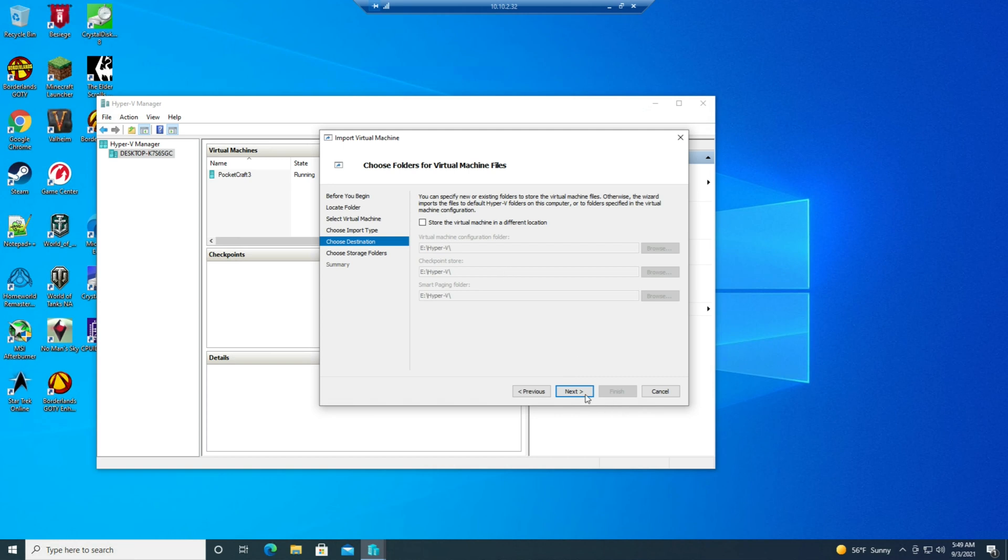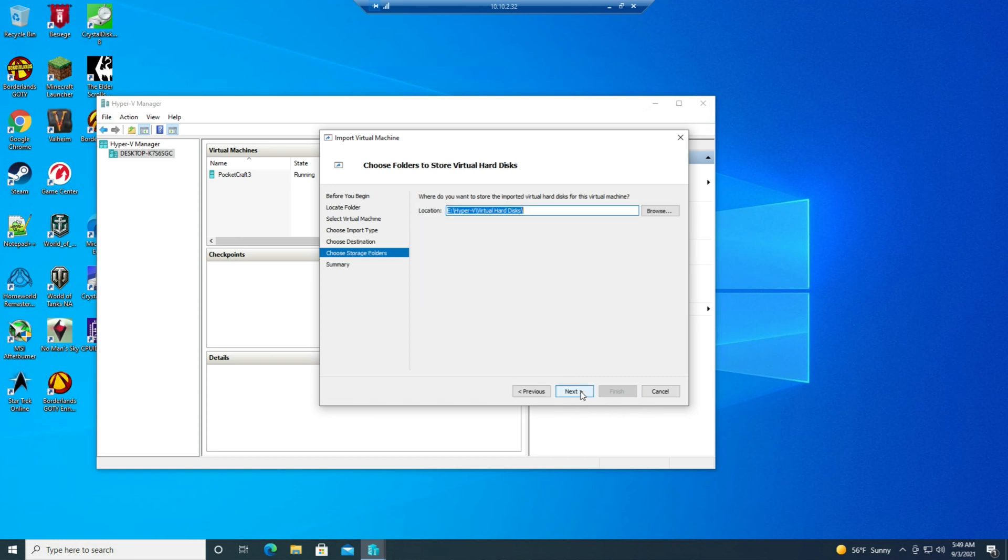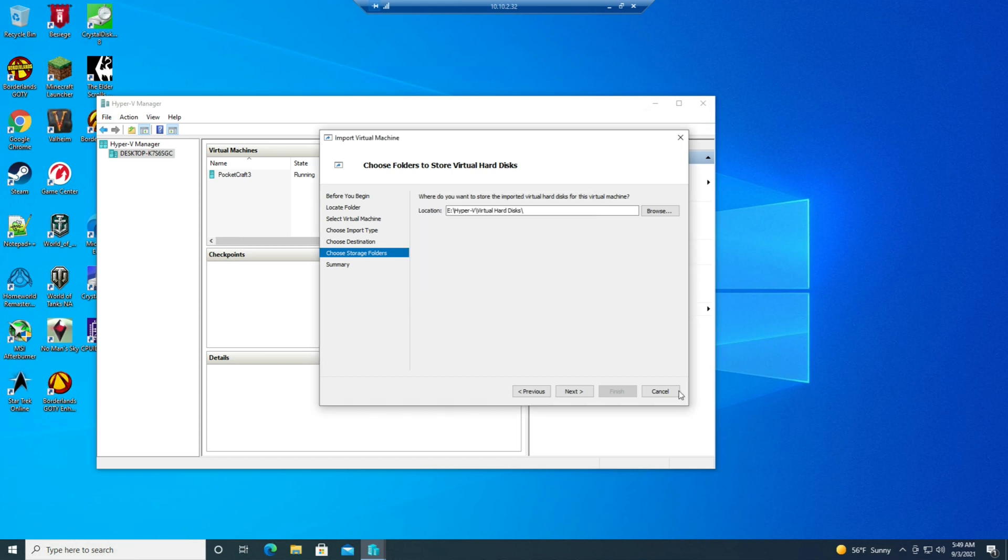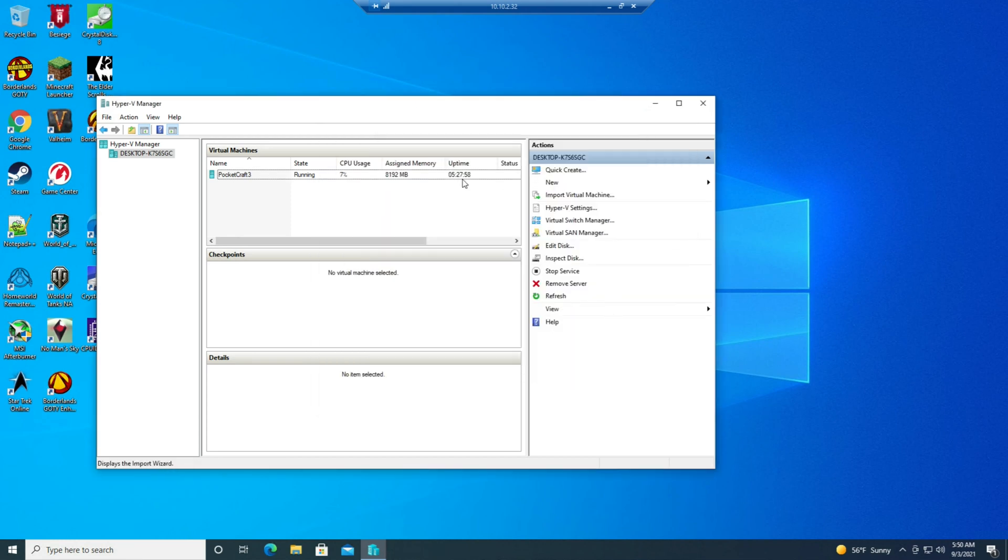And then we would just hit next, next. And I can't do this because I already copied this virtual machine yesterday and then found out my clip was missing in editing. But that would have been the procedure. And then it only takes a second. After that...